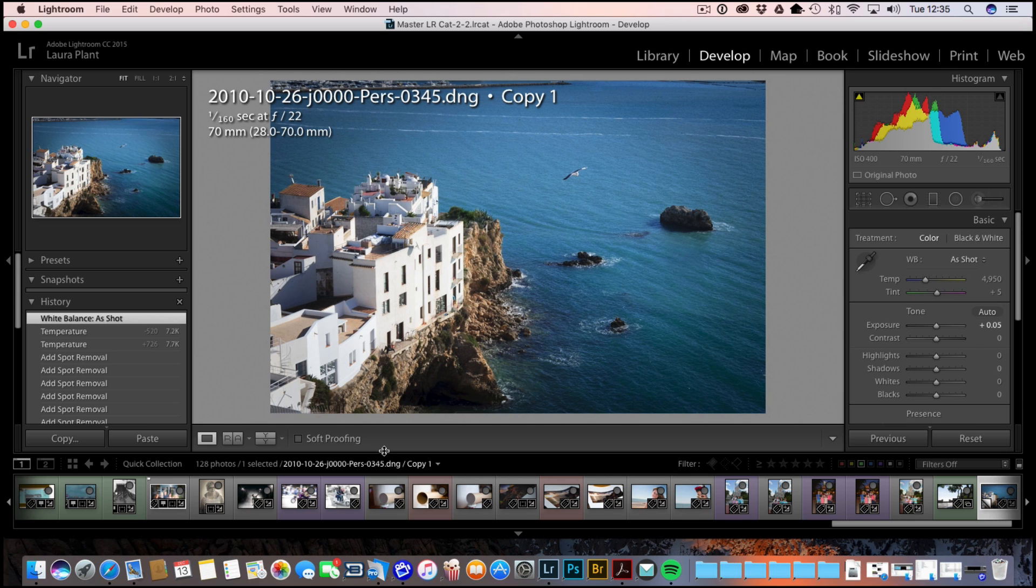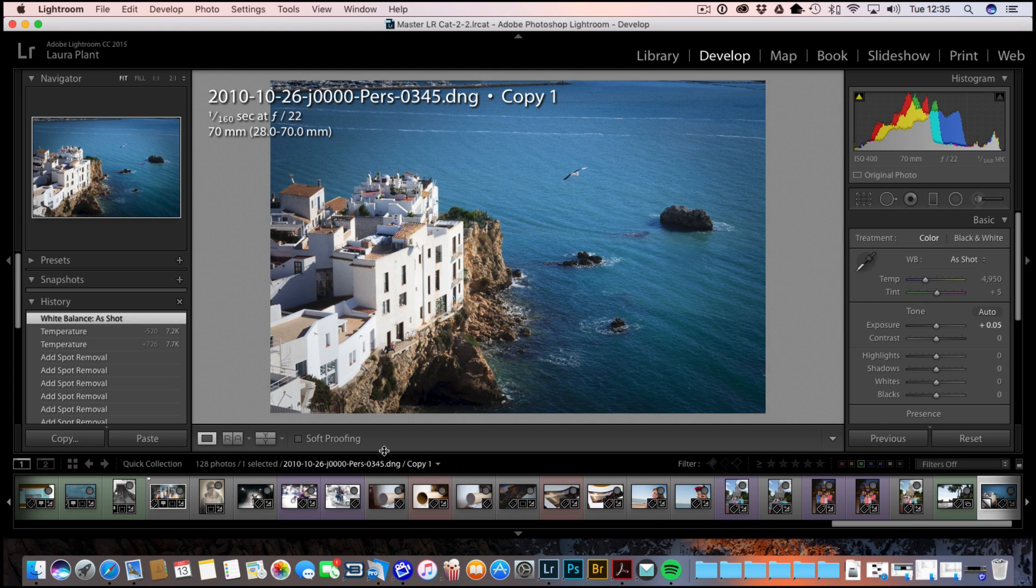Welcome back to Contrastly, my name is Simon Plant and today I want to talk you through a brand new feature launched literally this morning in Lightroom called Reference View.